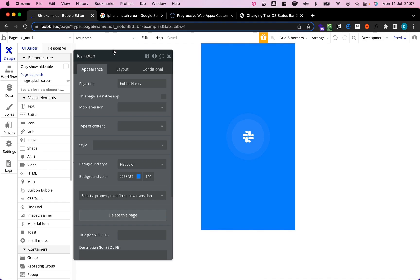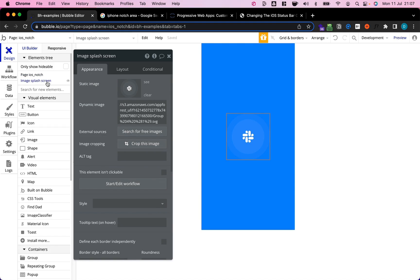For demo purposes I prepared a very simple app. It's basically just an empty page with a background color and just for fun an image that's aligned to the middle.